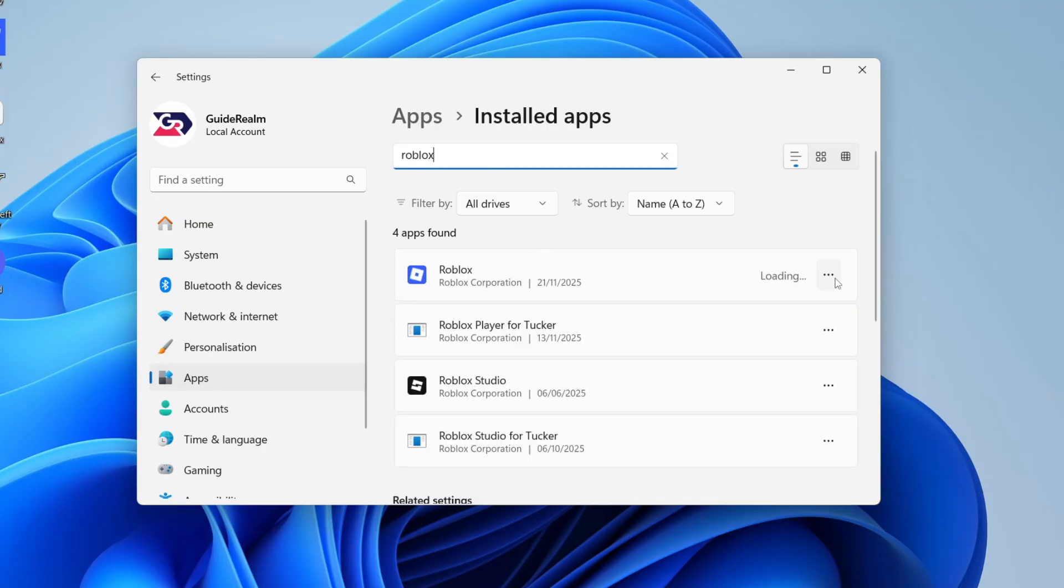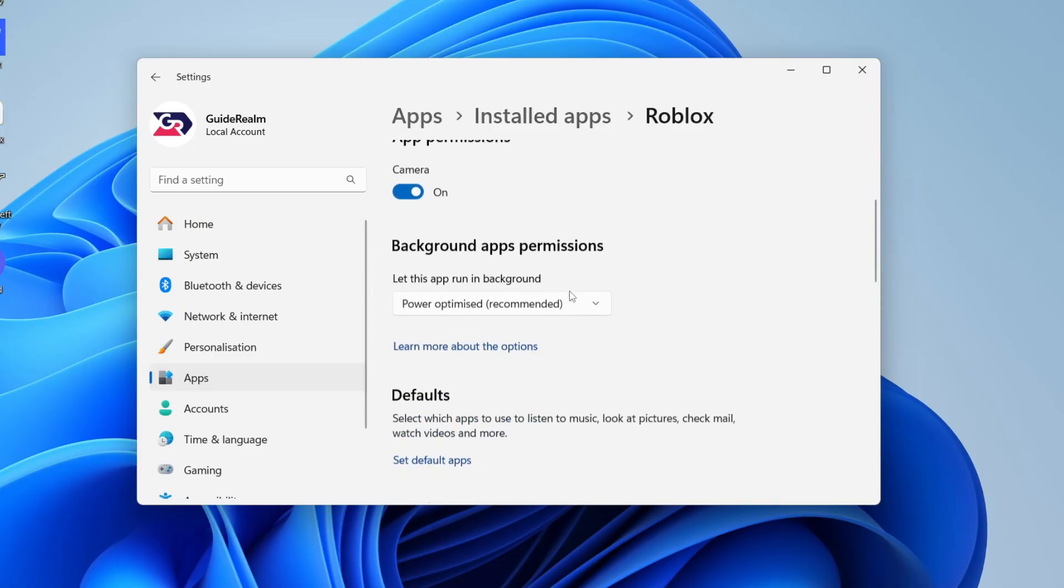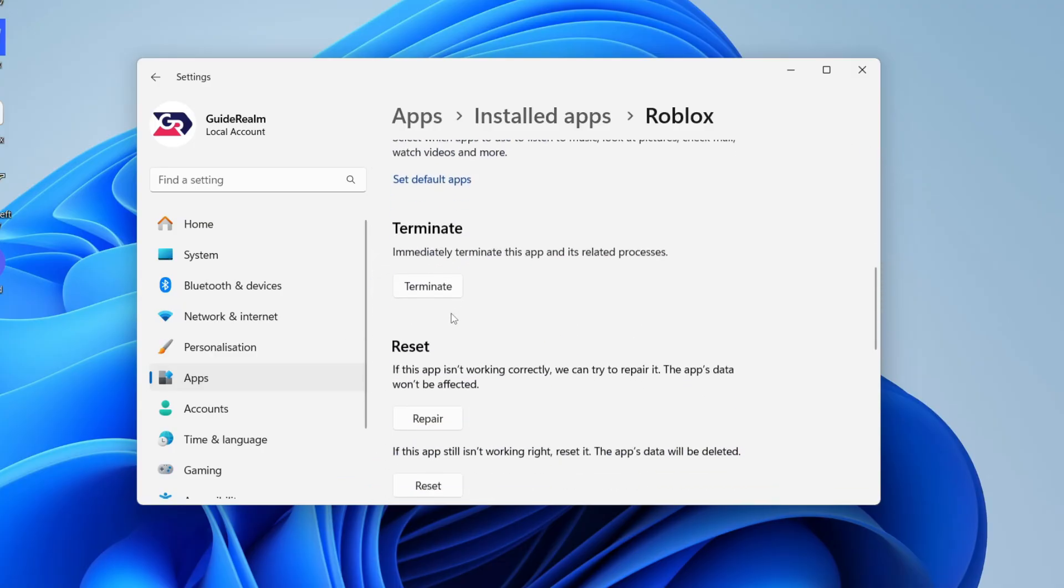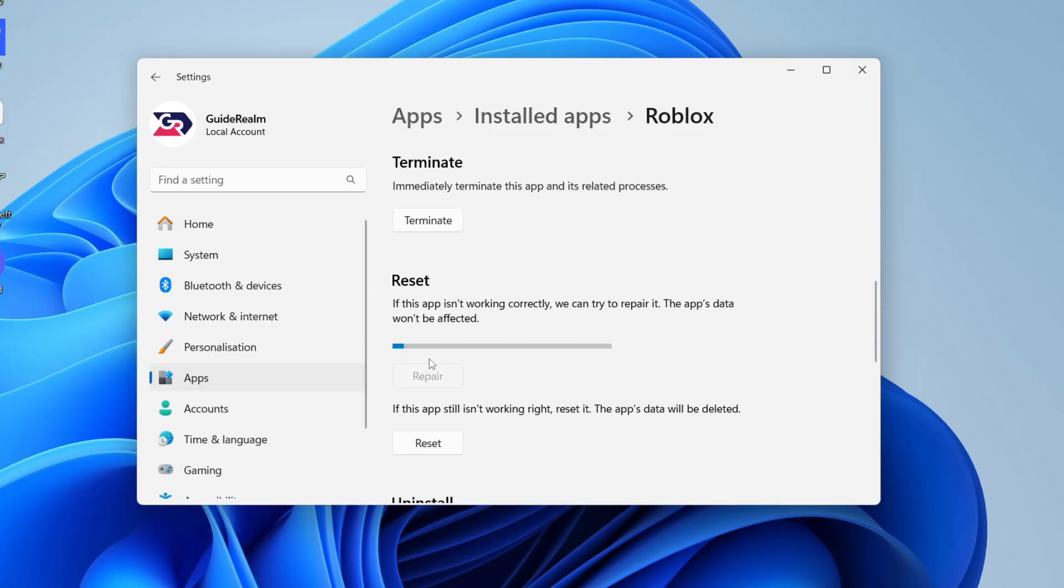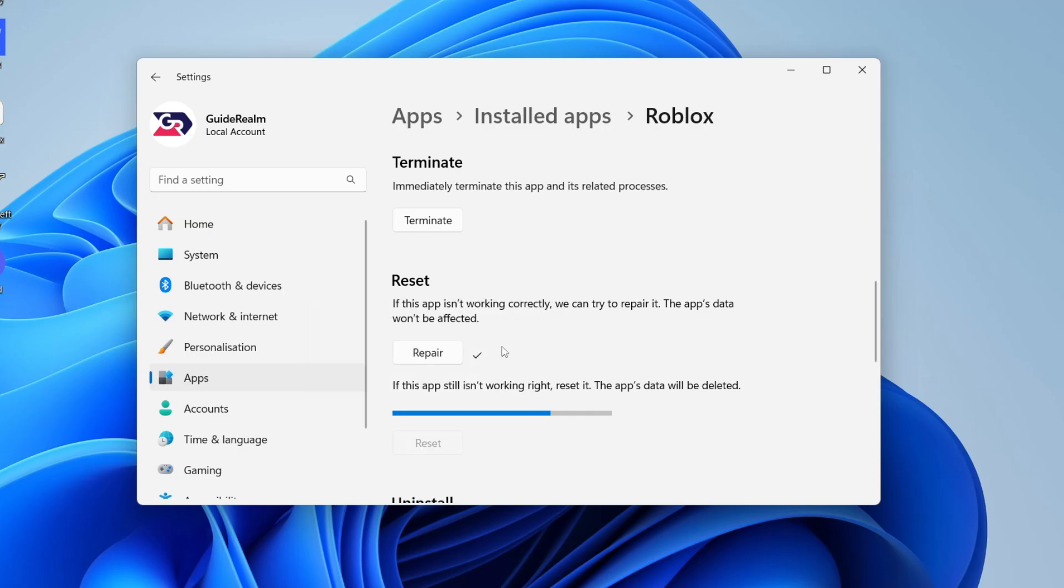Find it and you want to press the three dots to the right and press advanced options. Scroll down and you want to go and press terminate. In reset, you want to press repair and then press reset and confirm your decision.